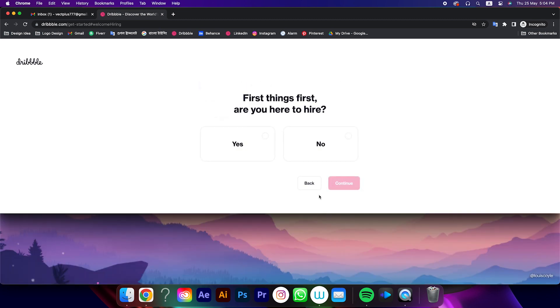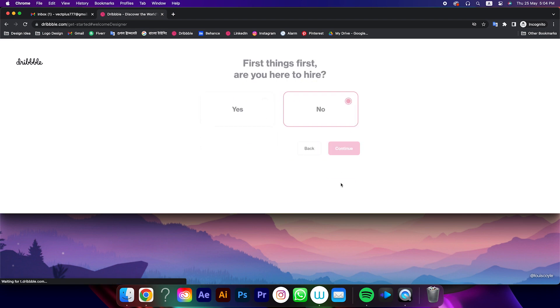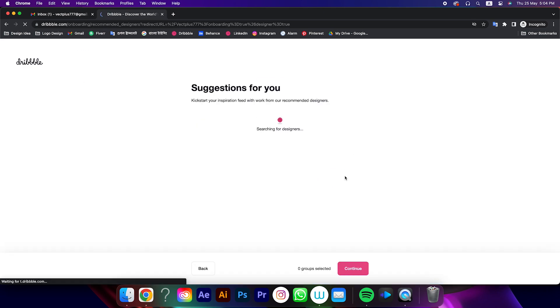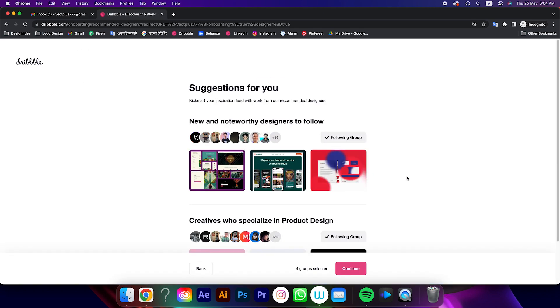For the first step, click on no. Second step, click on yes. Again click on continue.